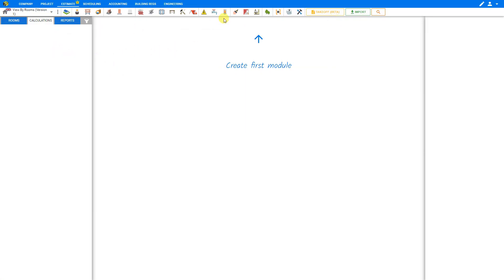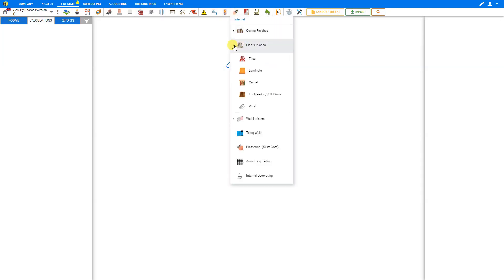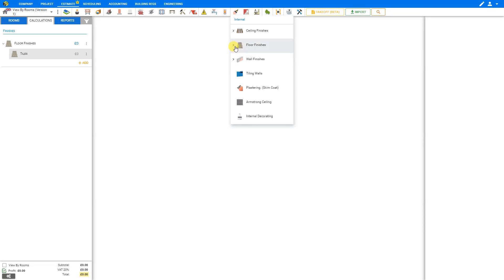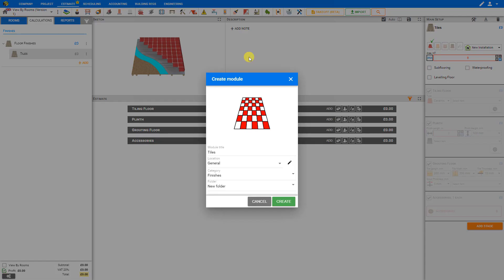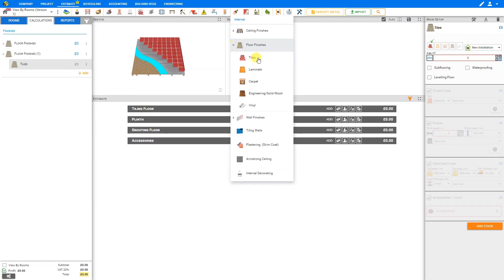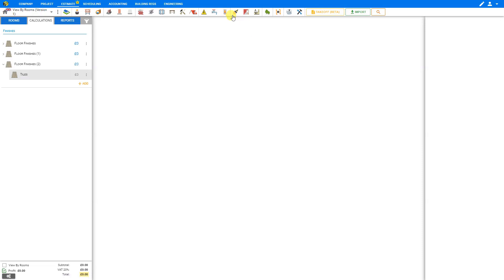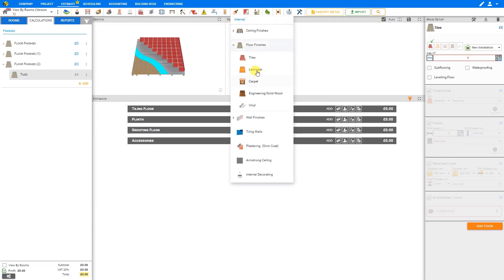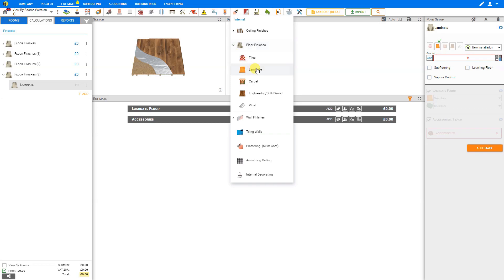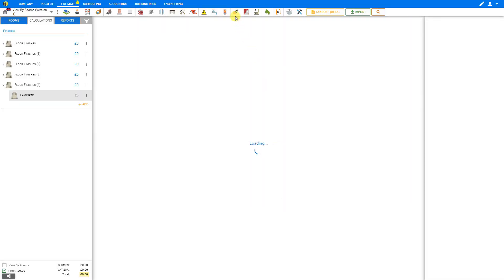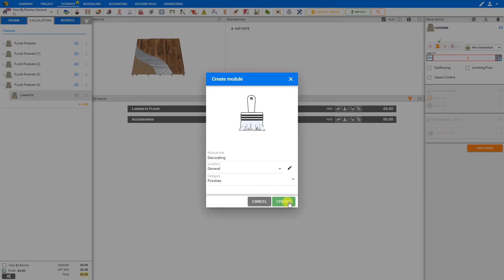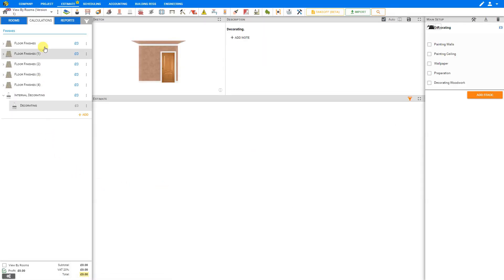Let's populate this project with some modules. We'll go here to Internal Finishes and select some Floor Finishes. We'll add Tiles and Create. And we'll add another one — Floor Finishes, Tiles, and Create. And perhaps one more Floor Finishes, Tiles, and Create. Next, let's try some Laminate Flooring — Floor Finishes, Laminate, Create. And we'll do another one, Floor Finishes, Laminate, and Create. And let's do some Internal Decorating — just go ahead and create that one. Okay, so there are some blank modules for us to start filling in.